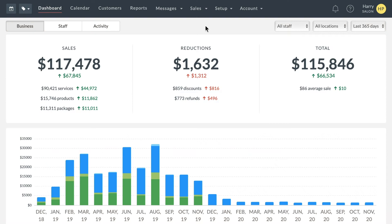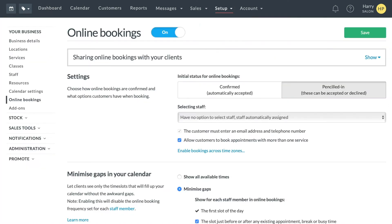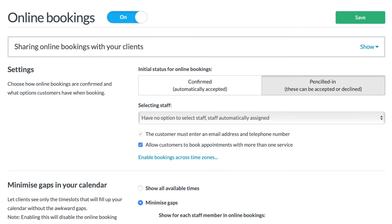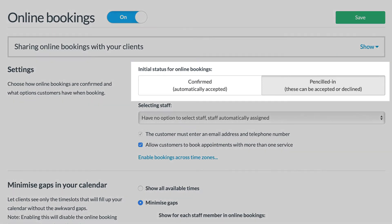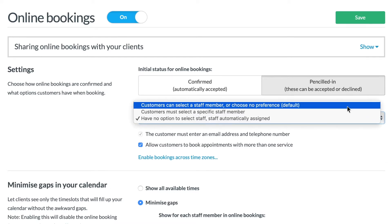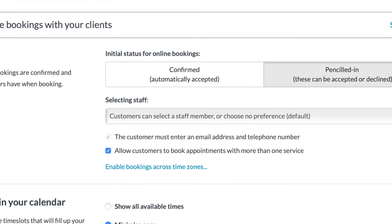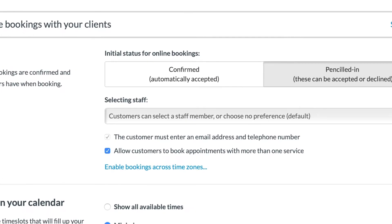Once logged in, go to Set Up Online Bookings. Start by setting where the bookings should be automatically accepted, or whether you'd like to accept them before confirming. Then choose how staff should be selected. We recommend always getting a phone number and email. If you offer multiple services, turn this option on to let clients book appointments for different staff and services.